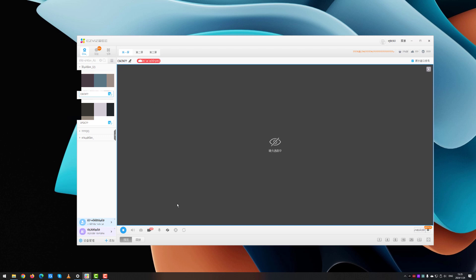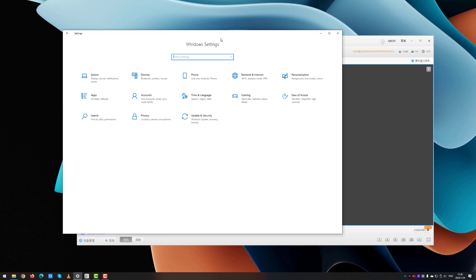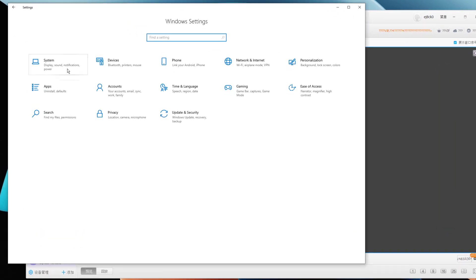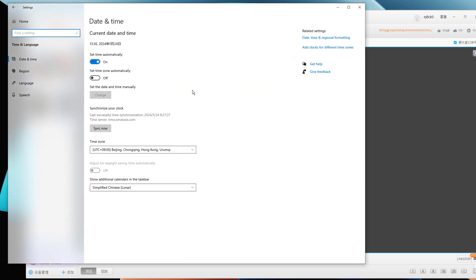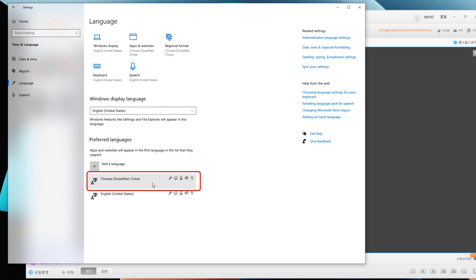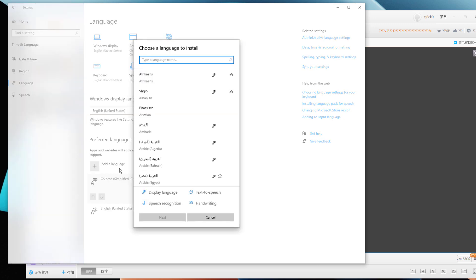First, in the Windows settings, go to Time and Language, and then to the Language section. Make sure that you install the complete Chinese Simplified language pack. If you don't have it, you can add a language here and find Chinese Simplified (China).